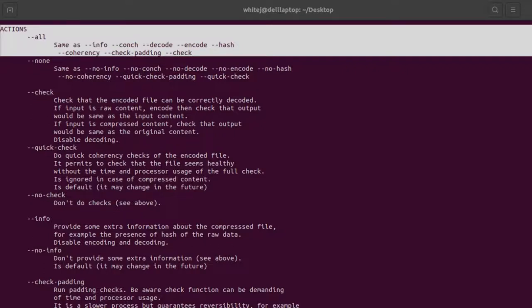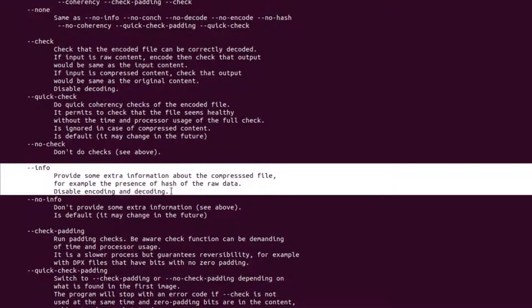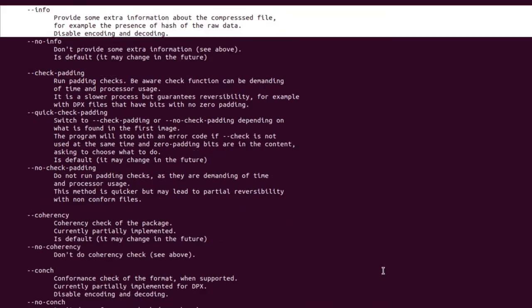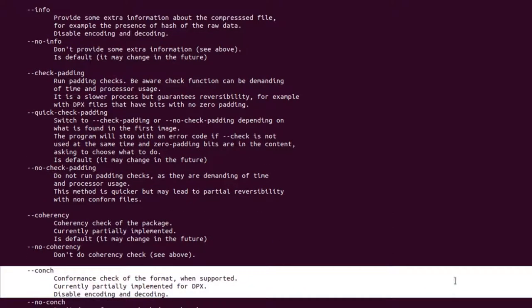'--info' provides basic information about the compressed Matroska, like the presence of hash in the raw data. '--conch' performs a conformance check of the supplied format, whether that be DPX, TIFF, WAV, FLAC, or FFV1 Matroska.